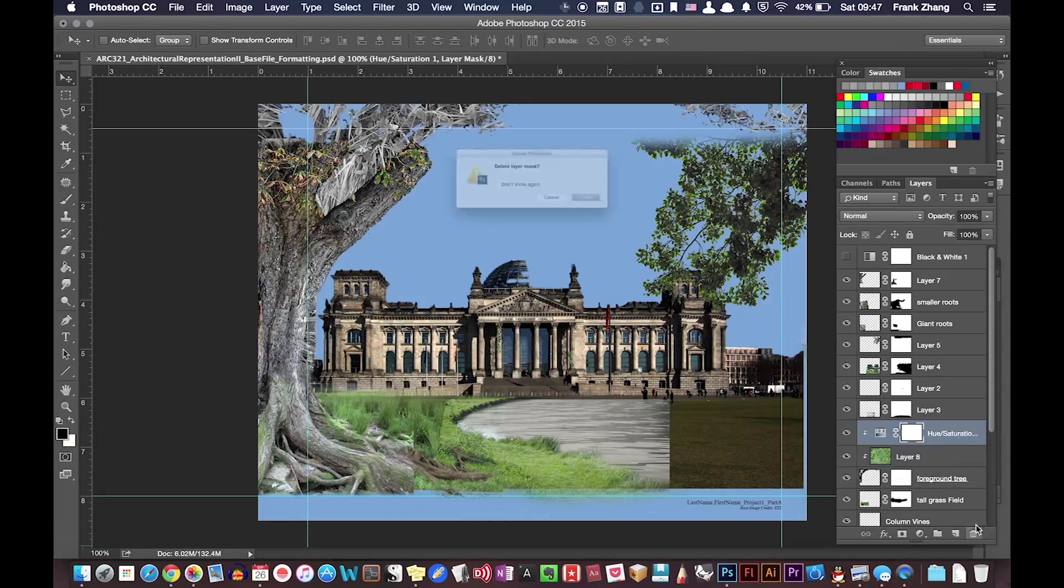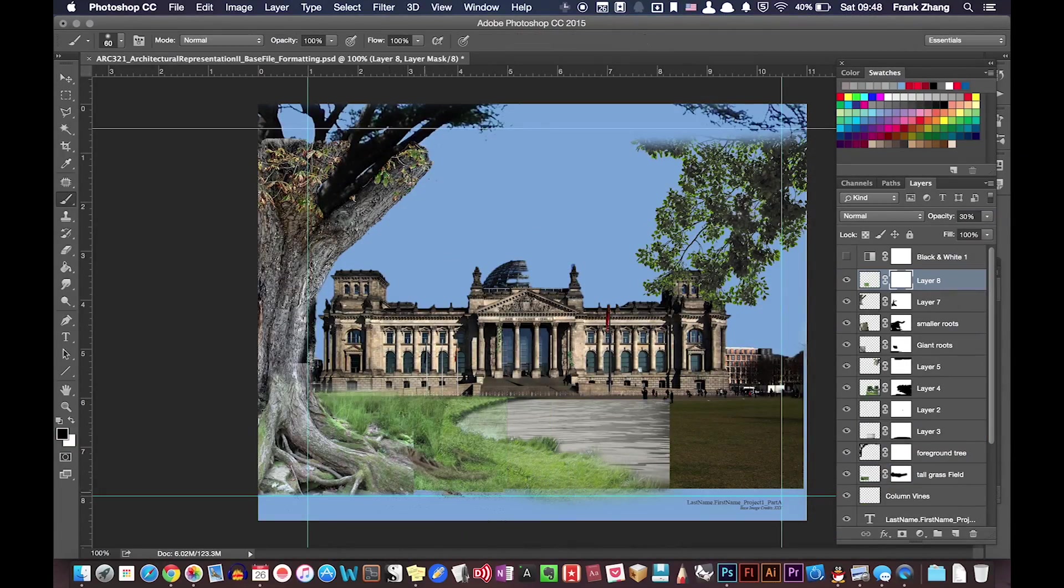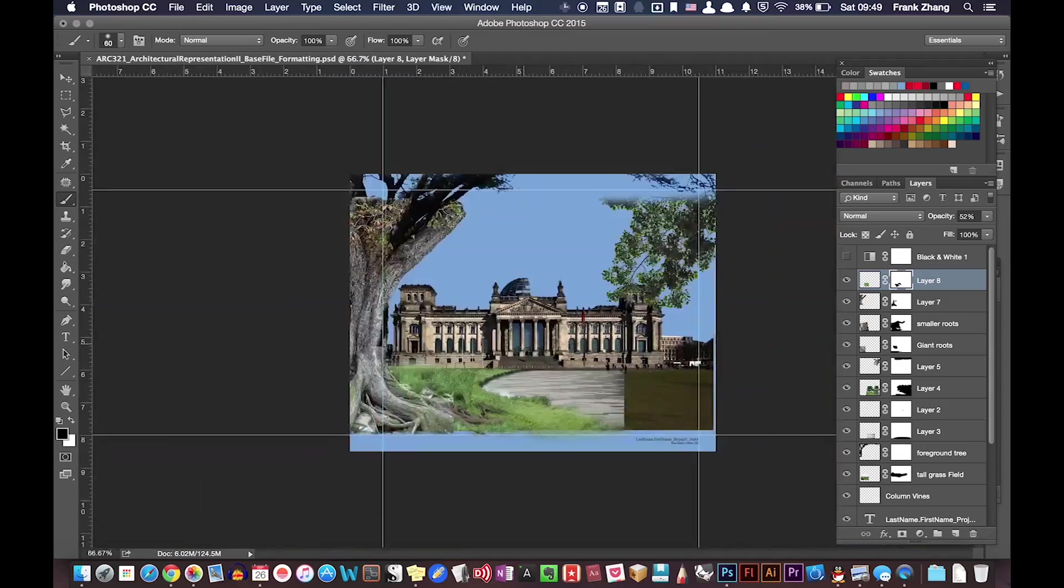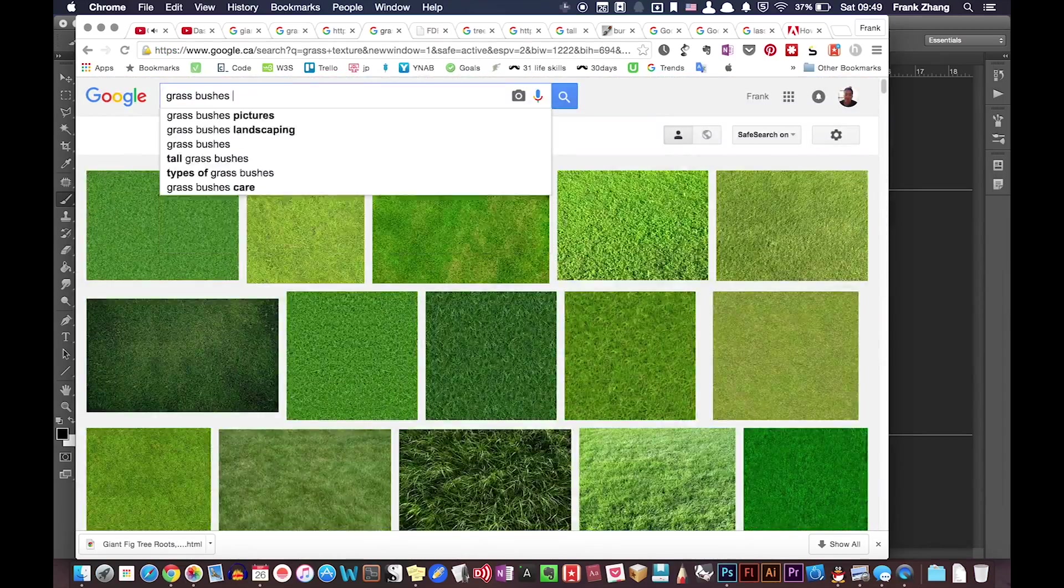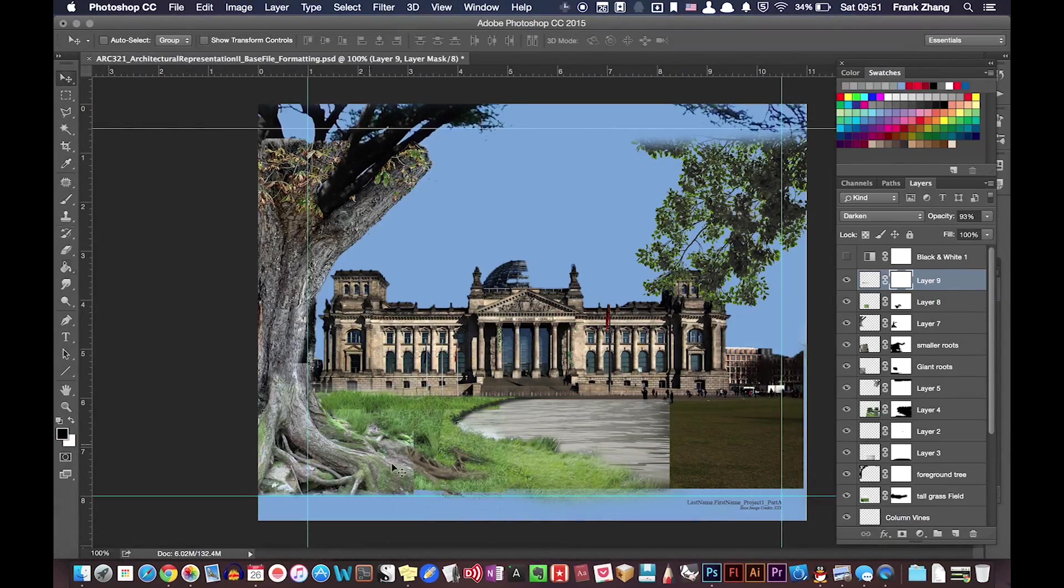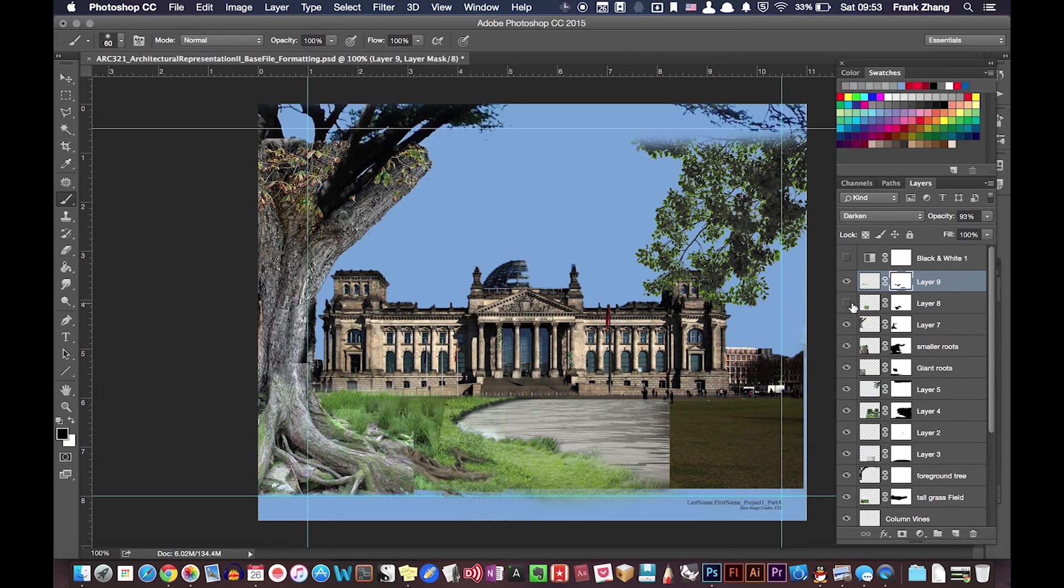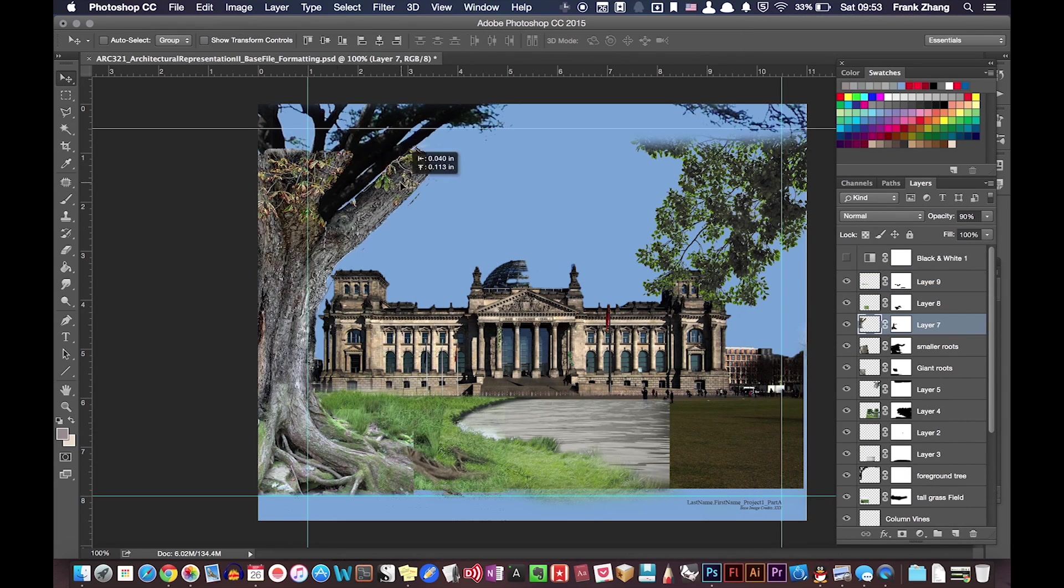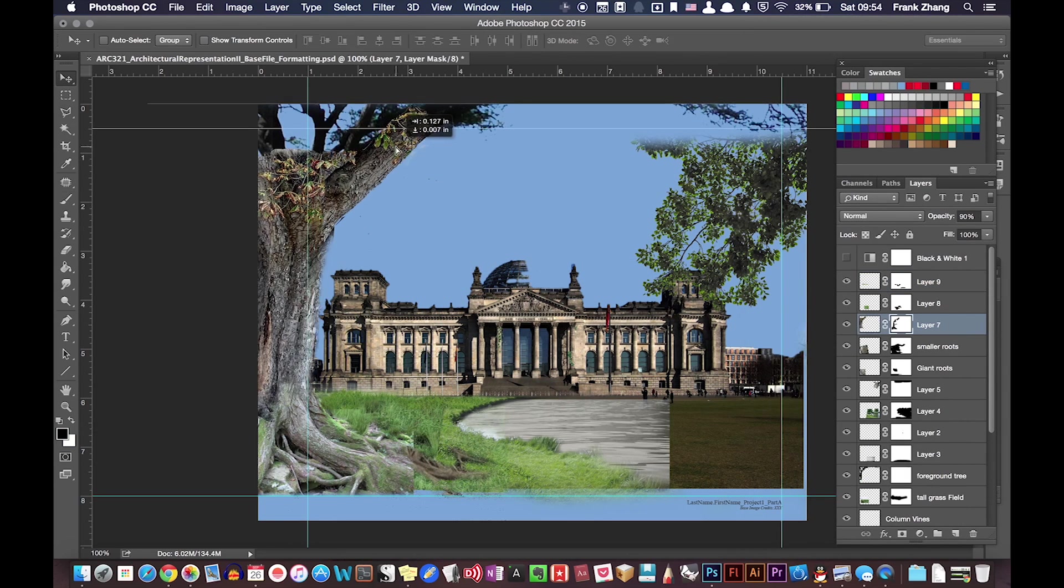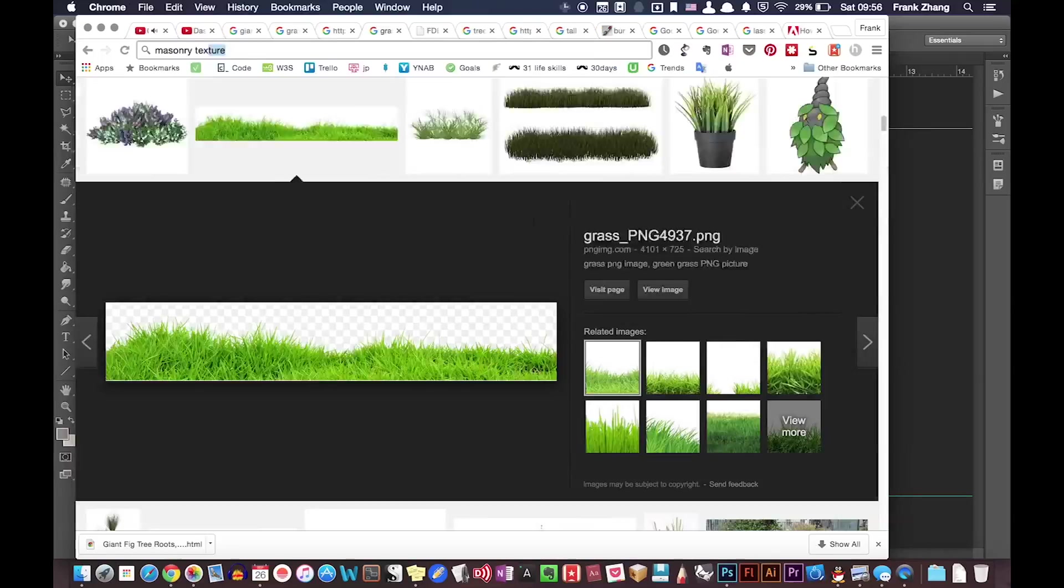The first thing I did was to bring in a nice image of tree texture, put it over my tree silhouette, and changed the blending mode to lighten. As you can see, this was able to mask the tree texture over the silhouette contour, making the tree look more convincing.